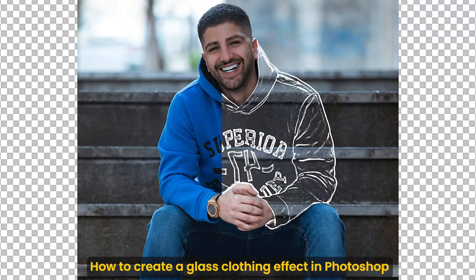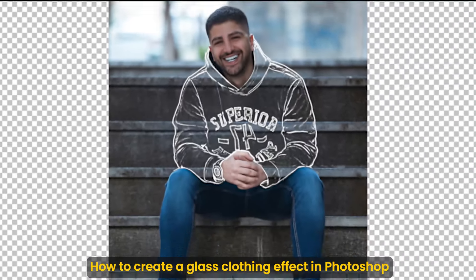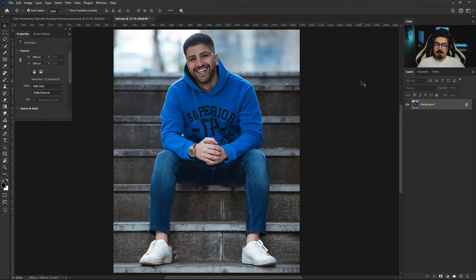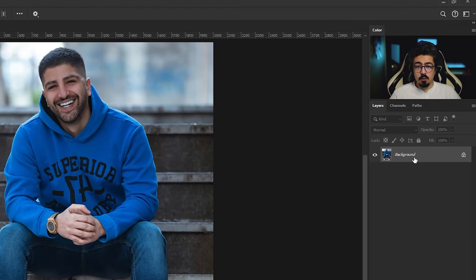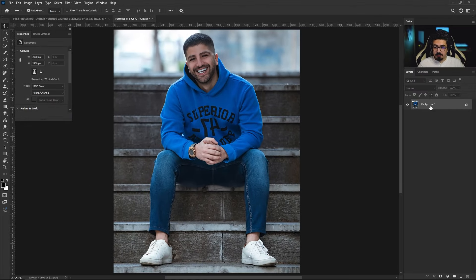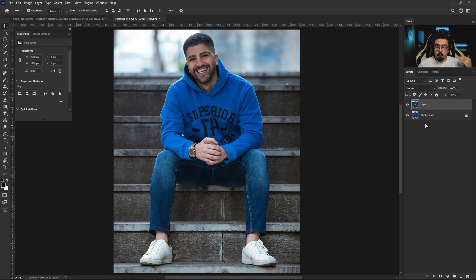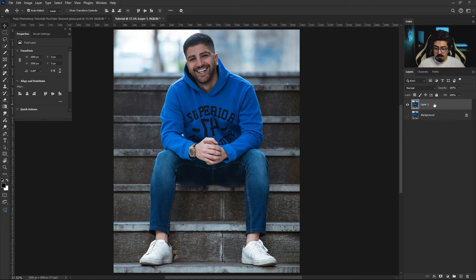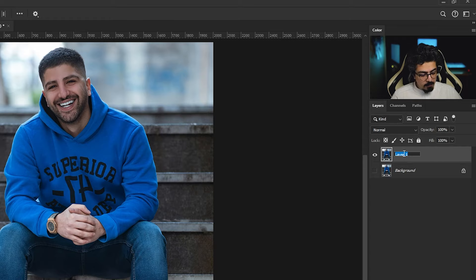In today's tutorial I'm going to show you how to create a glass closing effect in Photoshop. First, input your image, then we need to make a duplicate. From the layers panel, activate the background layer, then press Ctrl/Command+J. We're going to save our original background layer and turn it off, then keep working on the copied layer and change its name to 'background'.